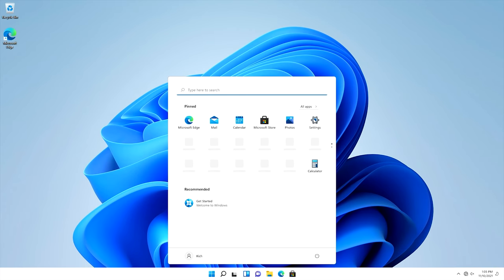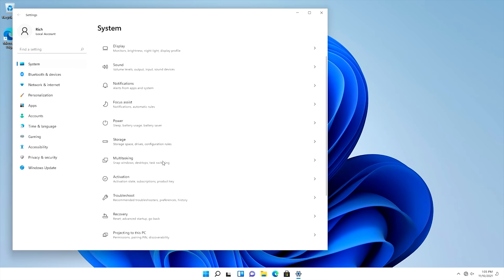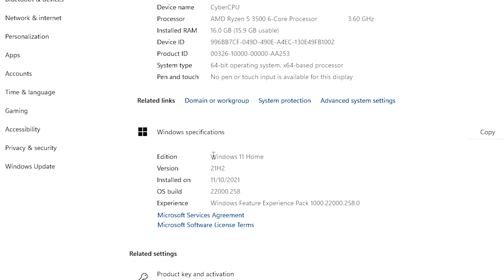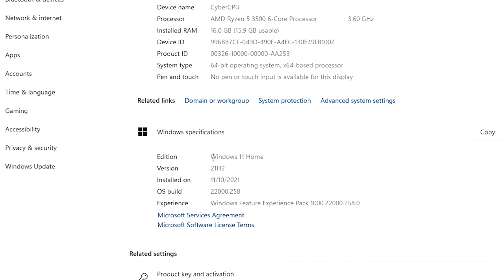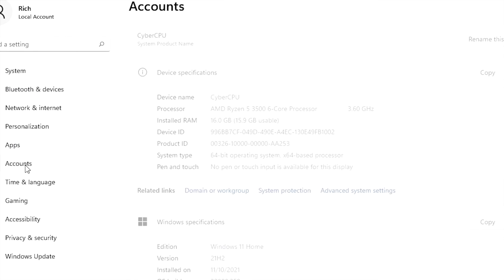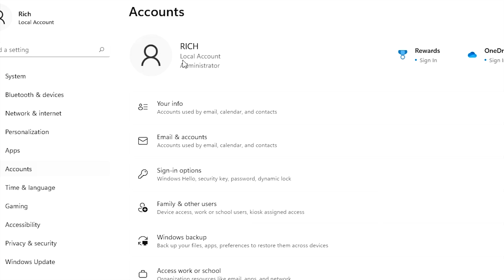Here we are — we're now in Windows 11. You can connect your internet now if you'd like, or wait — it doesn't matter at this point. I'm going to go into Settings, then System, then About, so you can see I'm running Windows 11 Home version 21H2. From there I'll go into Accounts, and you can see right here it shows my name and that I'm on a local account. A Microsoft account is not actually required to set up Windows 11 Home.